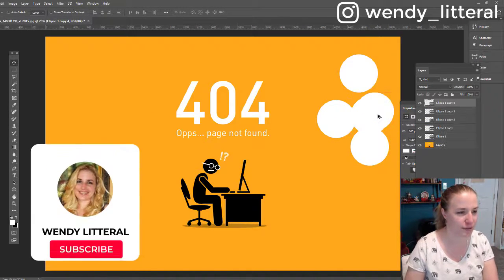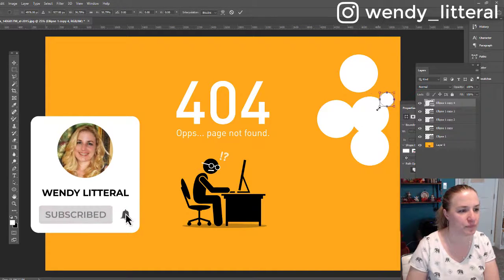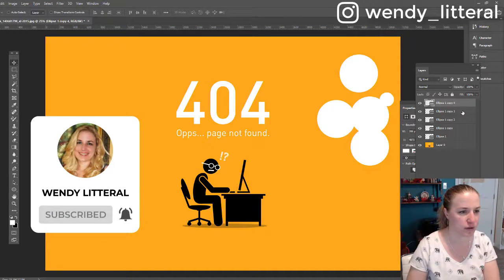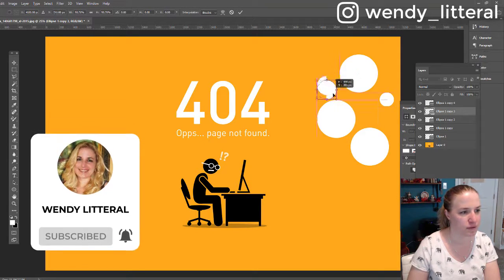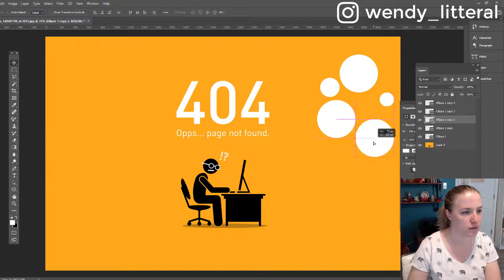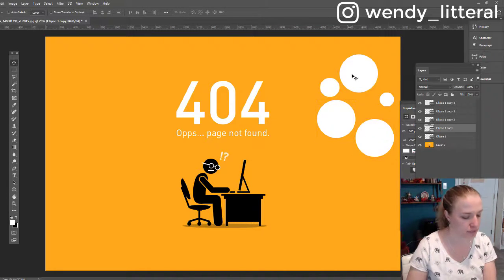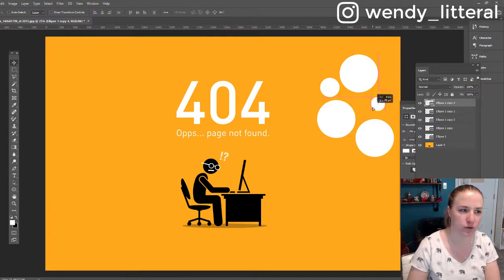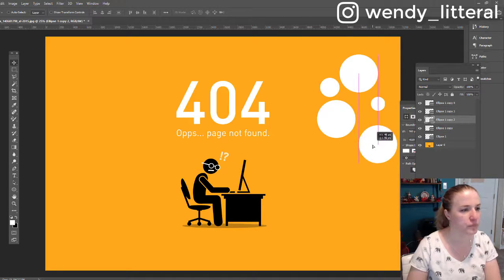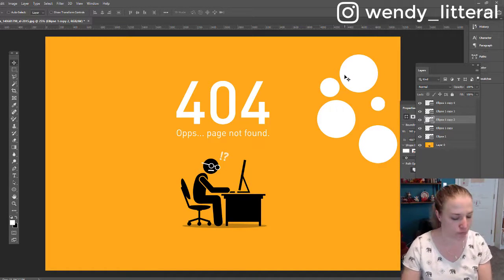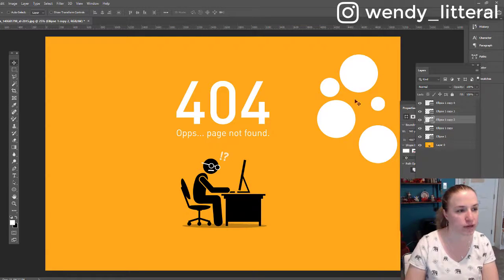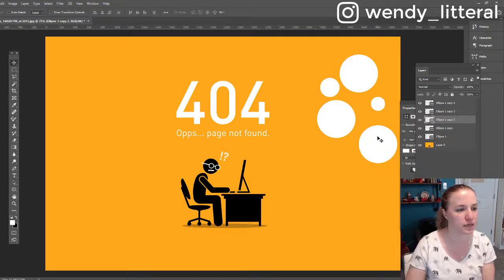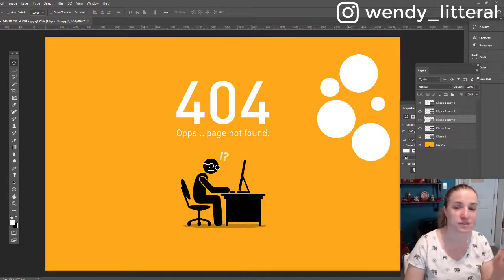And what's nice about this is you can kind of move stuff on the fly like that. And all I'm doing to select the individual layers is I'm hitting Control and then selecting and see how it jumps around to the different layers. And then I can move my bubbles around to where I want them to be.